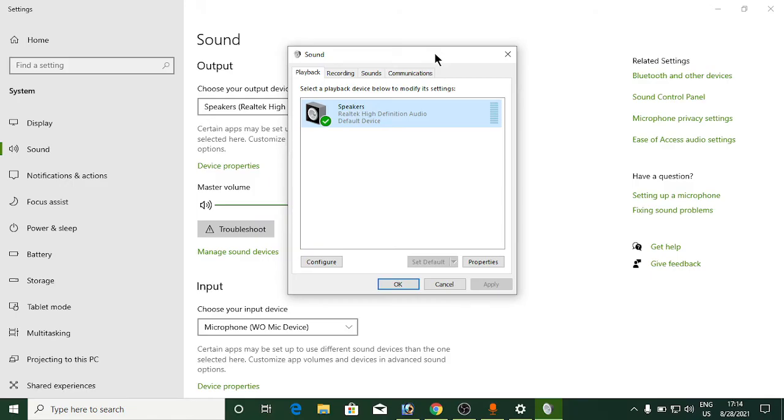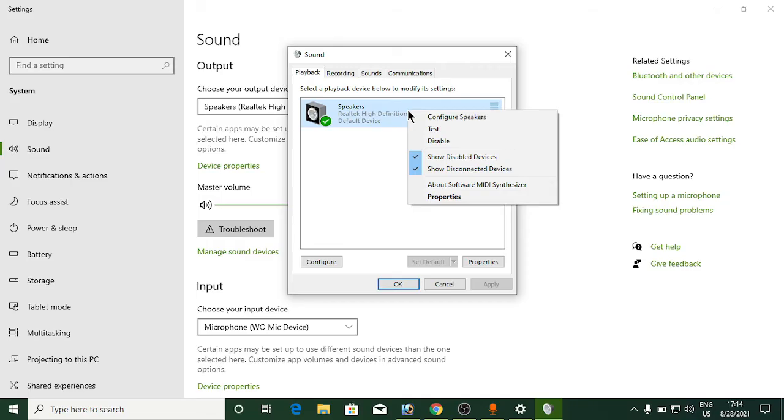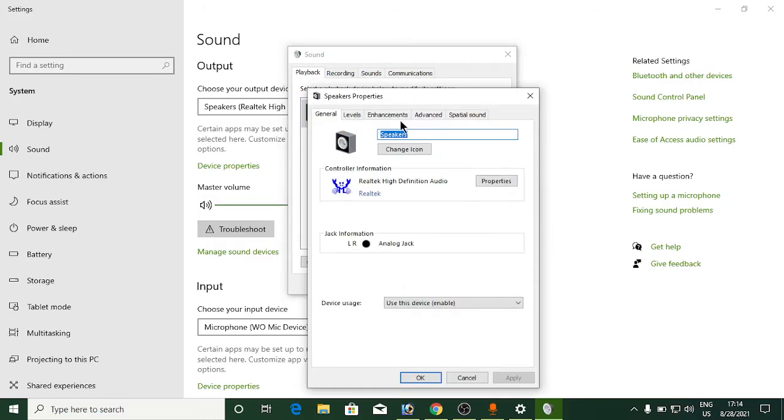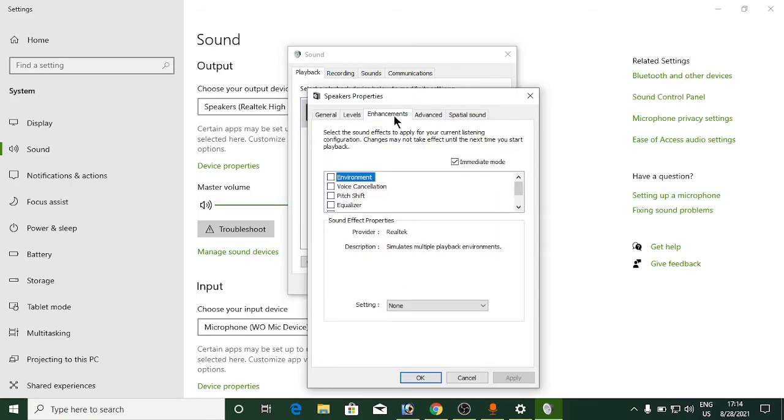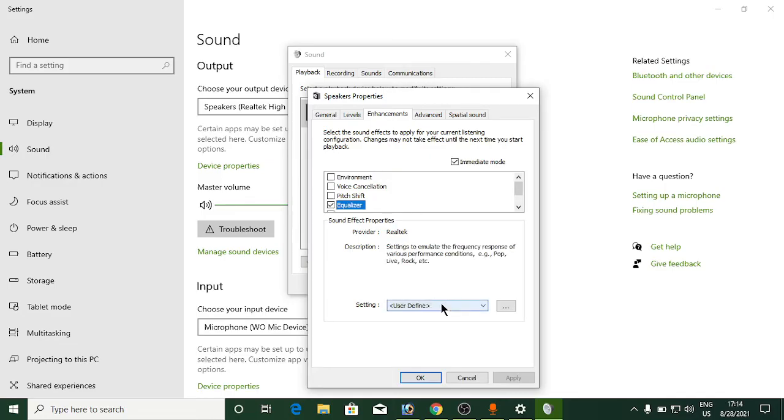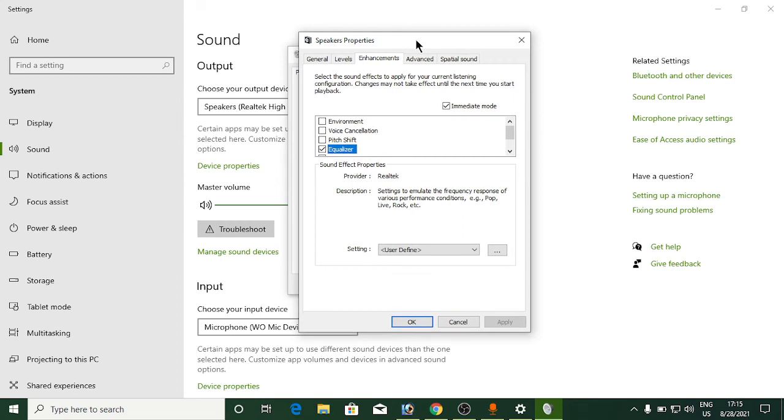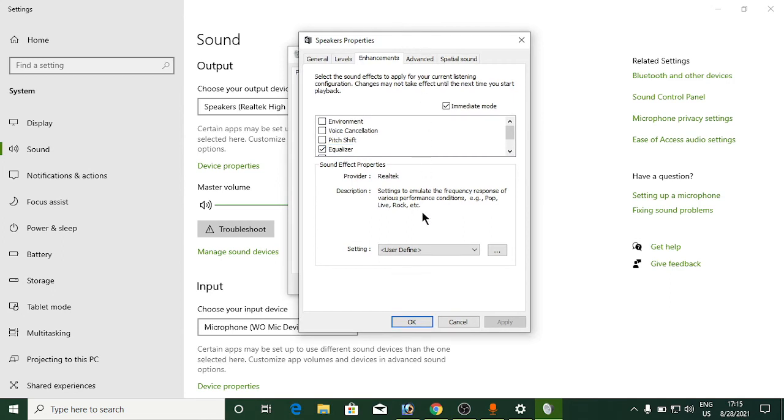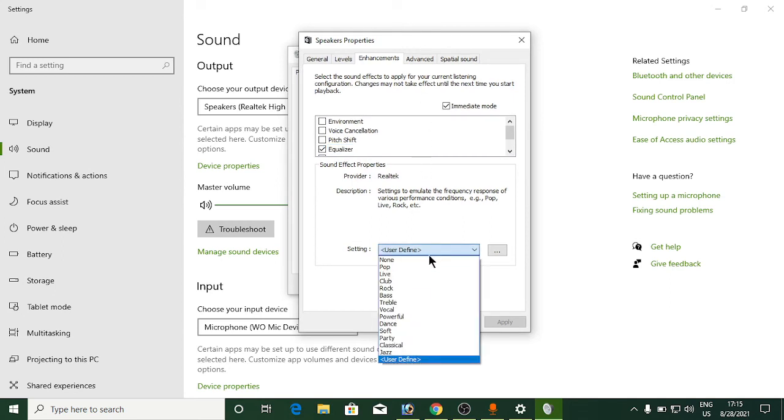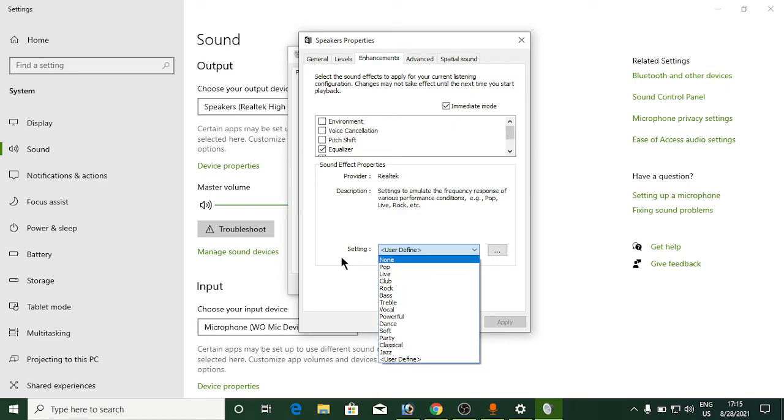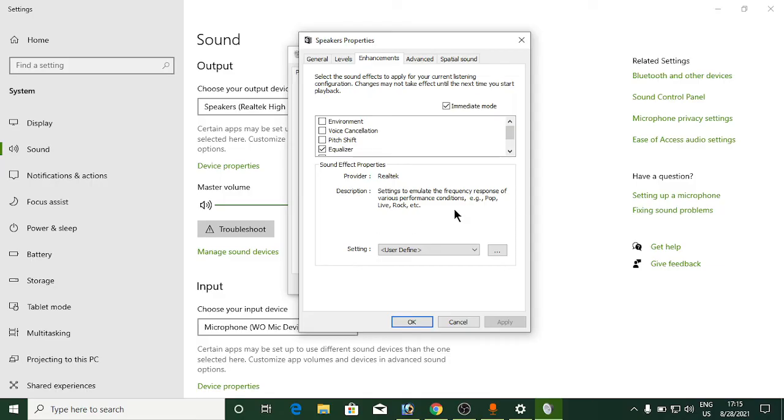Again go to the next method, back into sound settings. You'll see speaker here - right-click and click on properties. Go to enhancements and you'll find one option as equalizer. Click here. I think everybody knows about equalizers and what they do. Go to the settings - you can see pop, live, club, rock, bass, treble options.